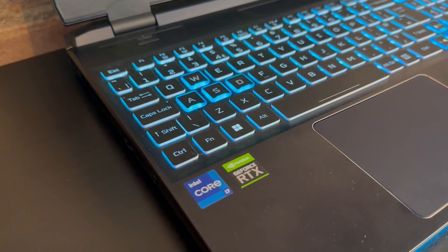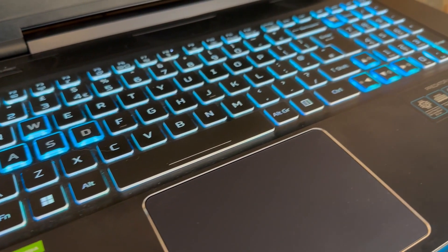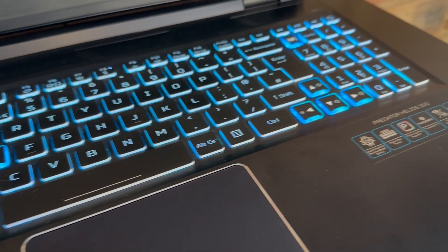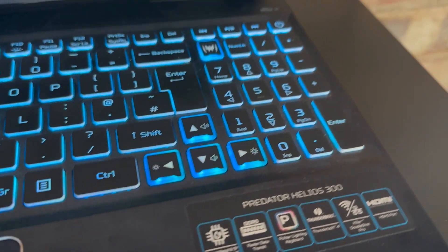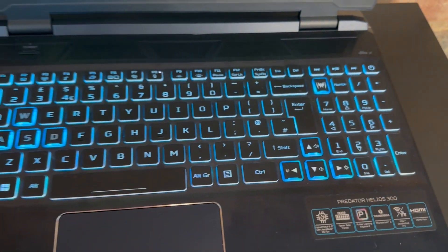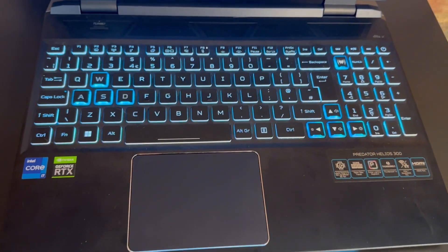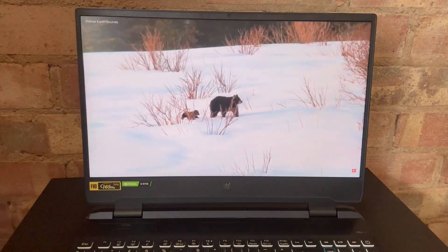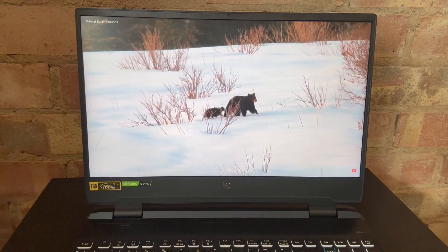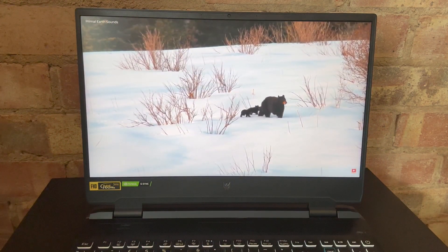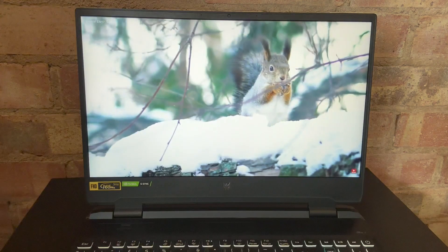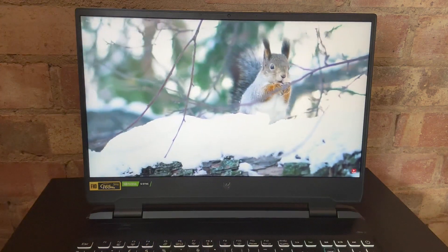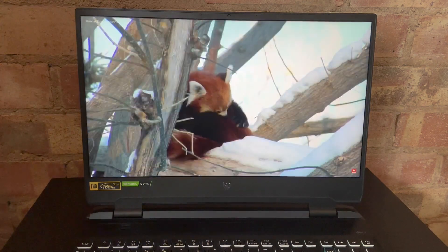This machine is a beast. Sporting the updated Windows 11, all the typical connectivity ports, a fully customizable RGB keyboard, an internal spec to make your eyes water, including an Intel Core i7 and dedicated GPU, the NVIDIA GeForce RTX 3060. This is not to be trifled with.